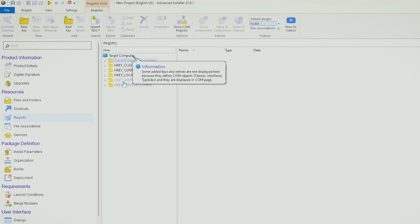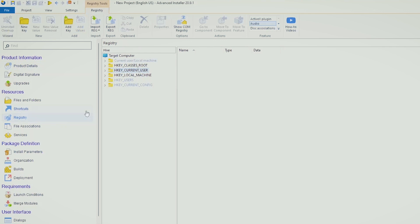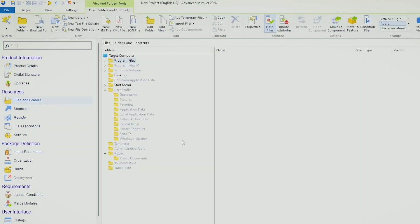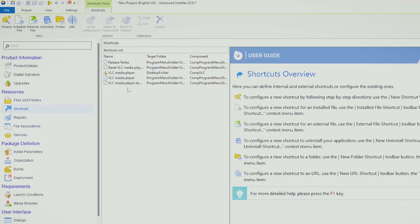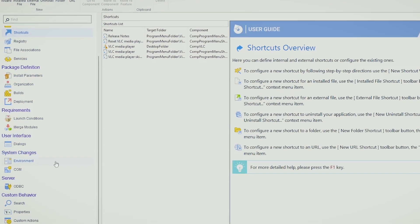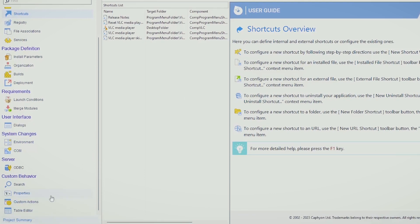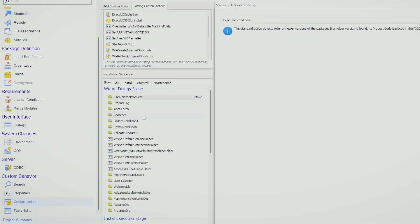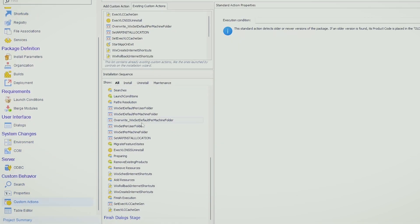For example, you can change everything you want in the registry, you can add new files and folders, modify the shortcuts, add additional custom actions or delete existing custom actions in the package, and so forth.